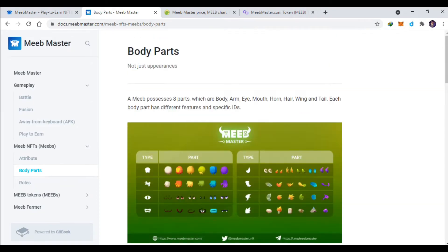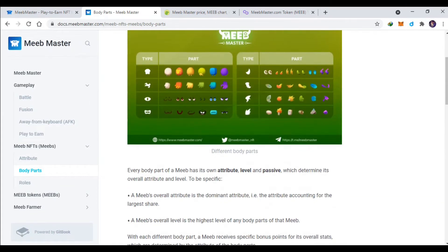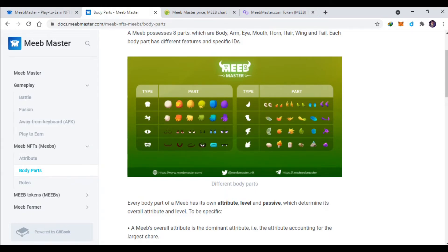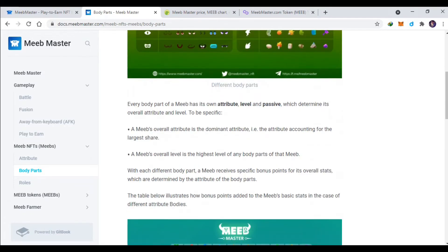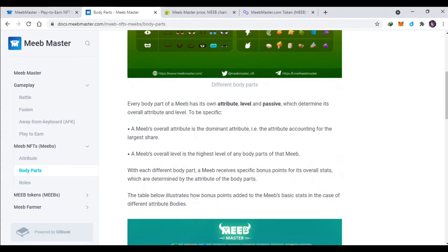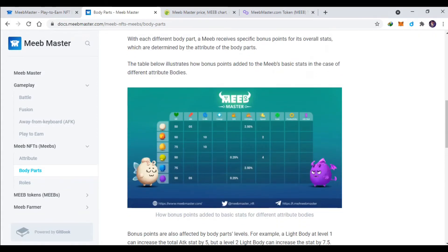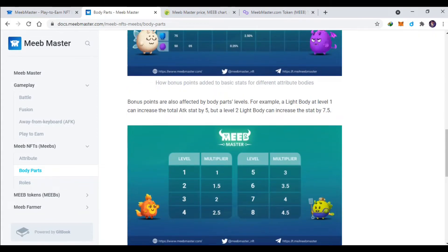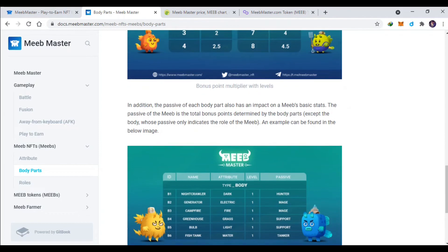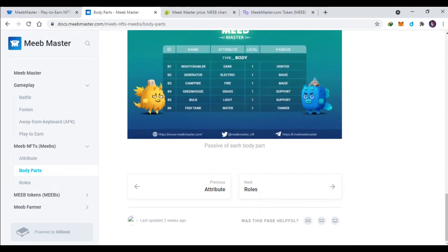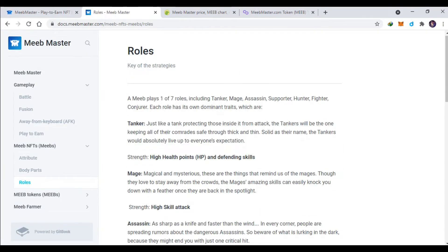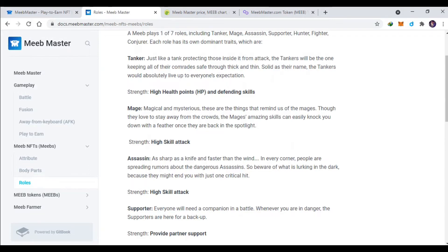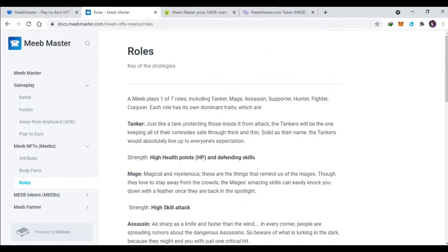Nih seperti ini, kalau kalian misalkan menggunakan elemen air semua atau menggunakan elemen api semua di dalam satu MIP atau monsternya menggunakan part-part yang elemen air, makanya kekuatannya akan semakin tinggi guys. Nah ini ada kelas-kelasnya.